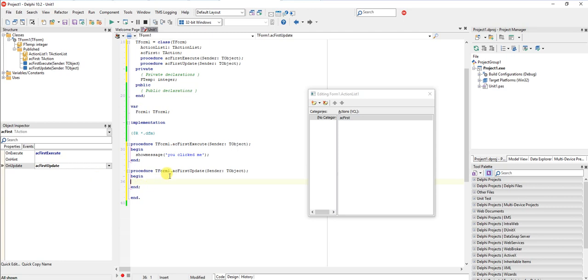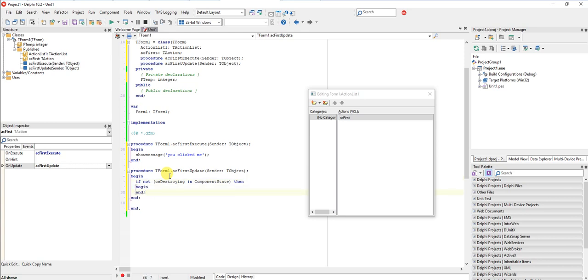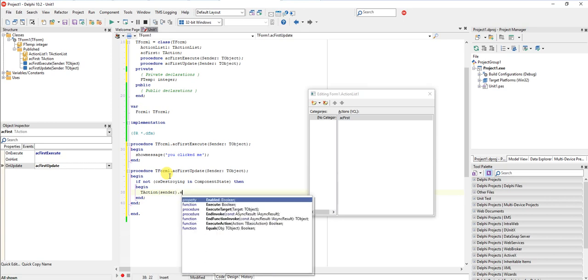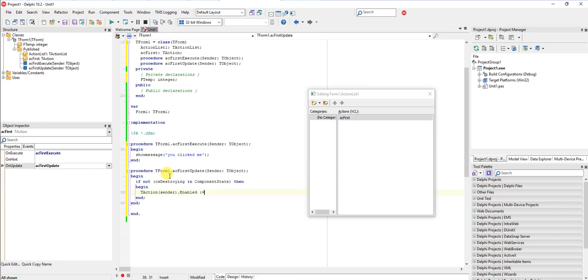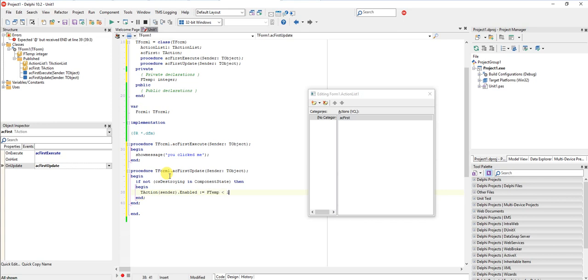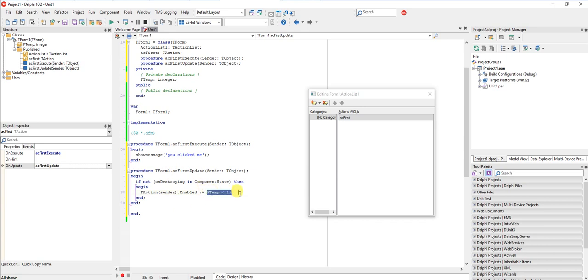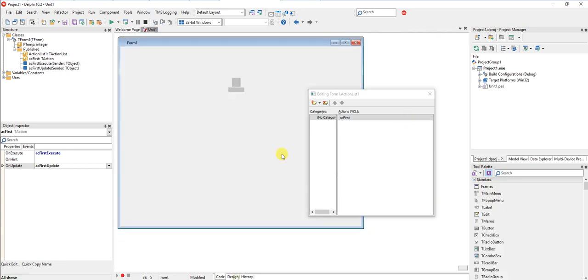We want to avoid the update code executing if the application is terminating because it can actually happen, especially if you have a form that has a ton of components and there's a lot of things going on and suddenly the user just terminates the application. It can happen while the logic is being executed. So we're just going to test if not CS_Destroying in component state, then we're just going to cast the sender, which is always an action object, T Action sender enabled equals if FTemp is less than one. So as long as this criteria is met, this action will be enabled.